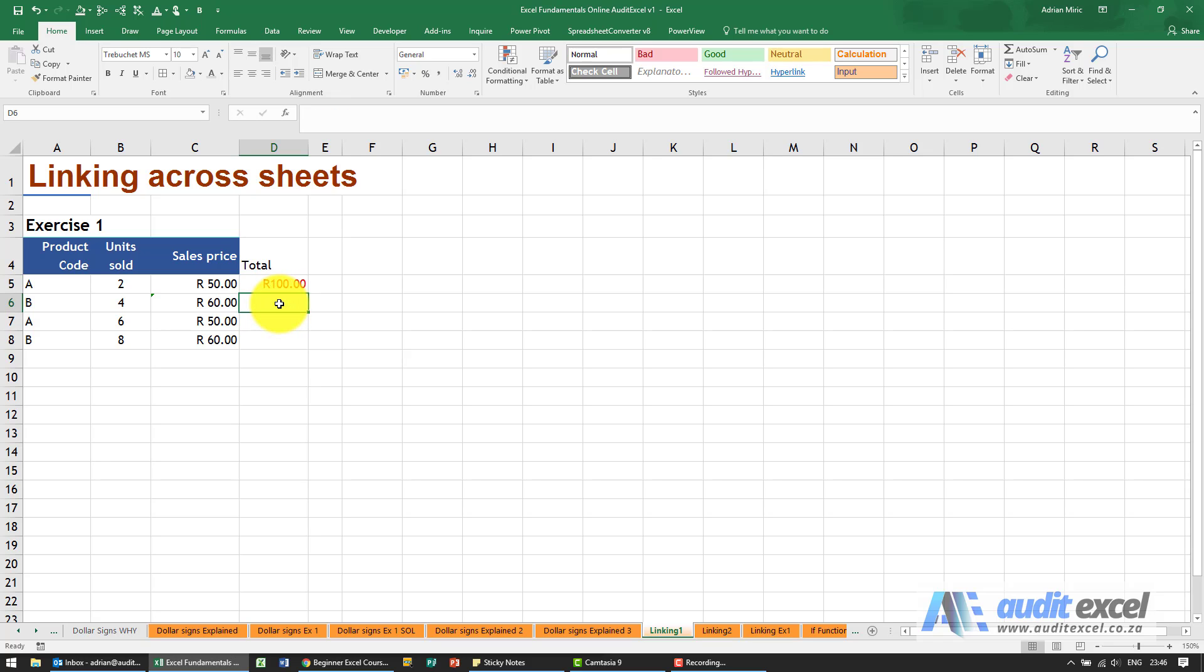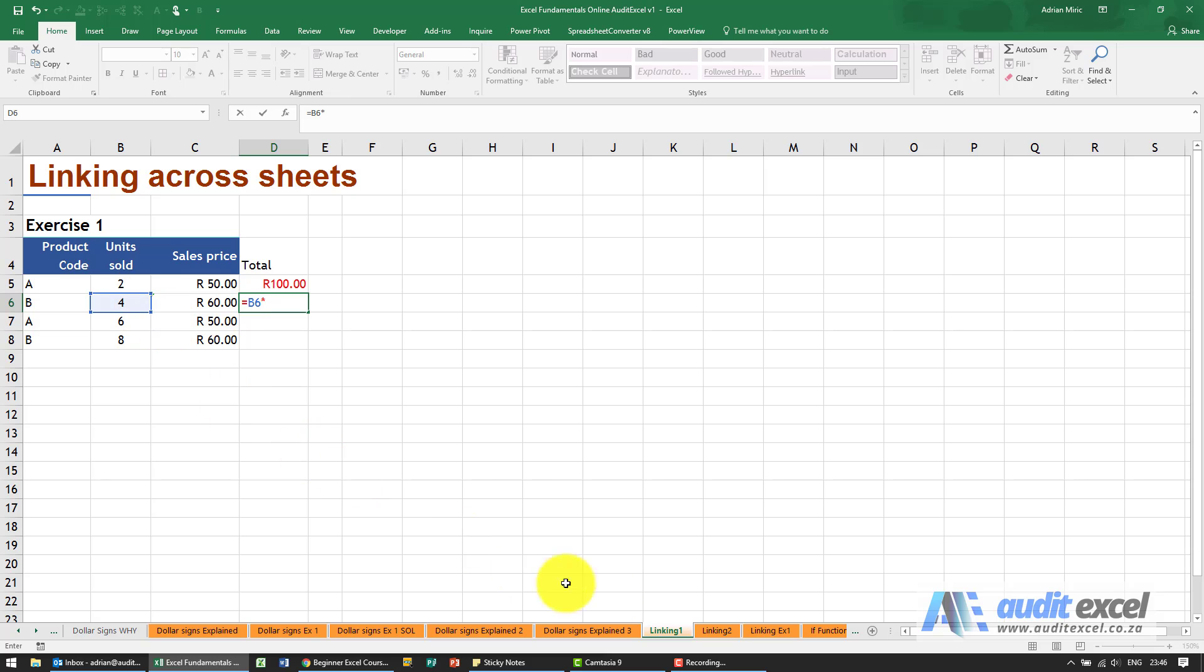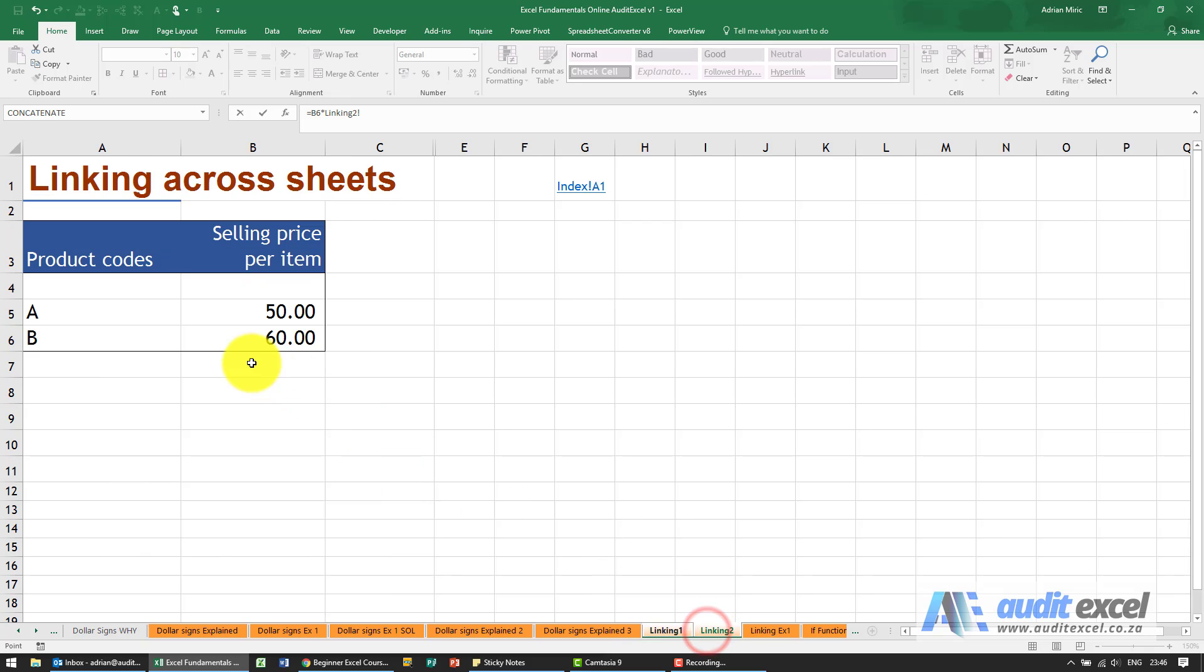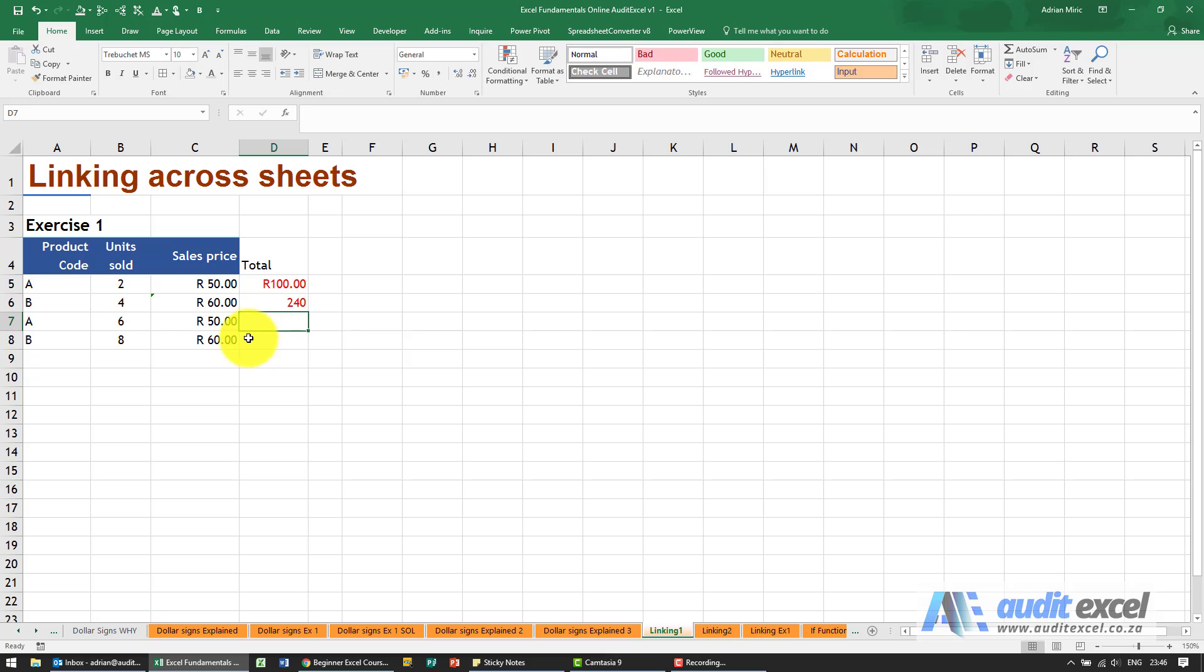Just to show you again: equals the units sold multiplied by the price. When we click enter we get our number. Let's just delete those.